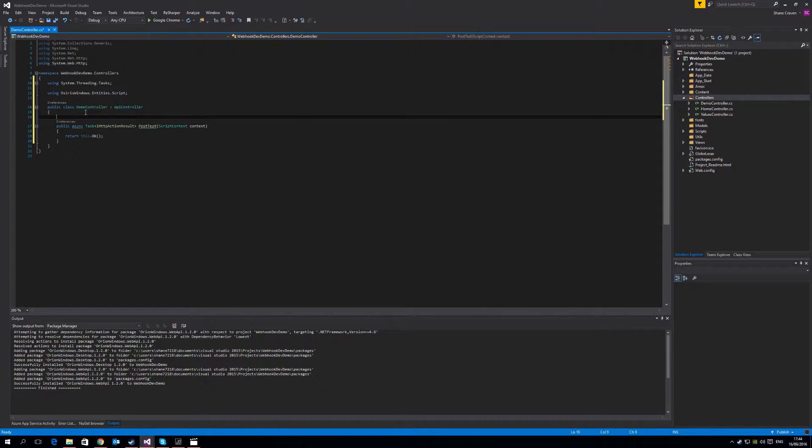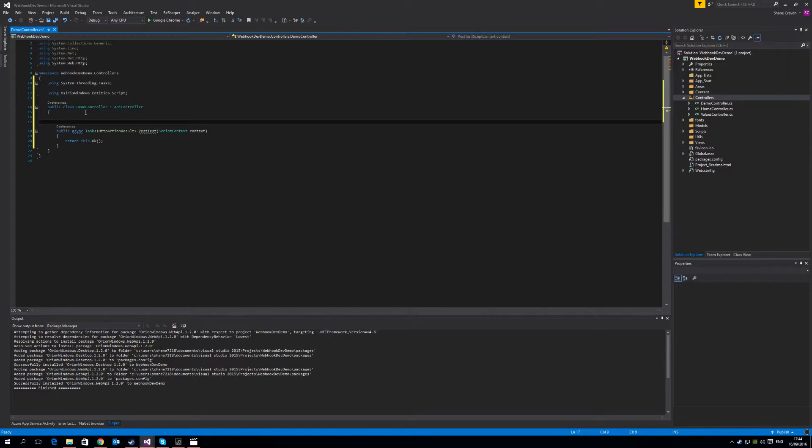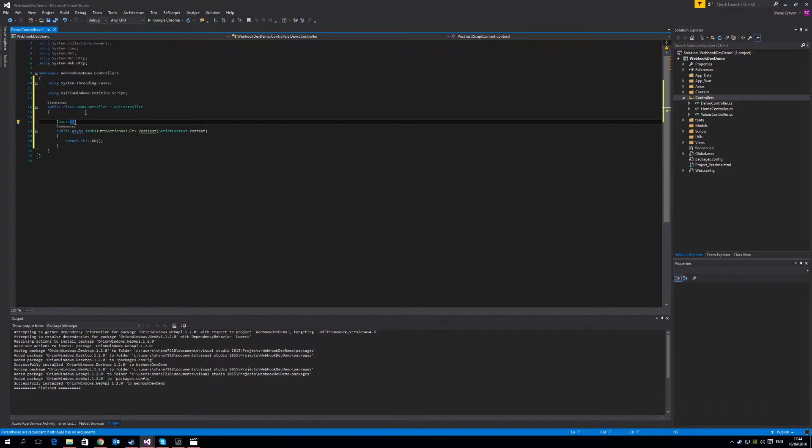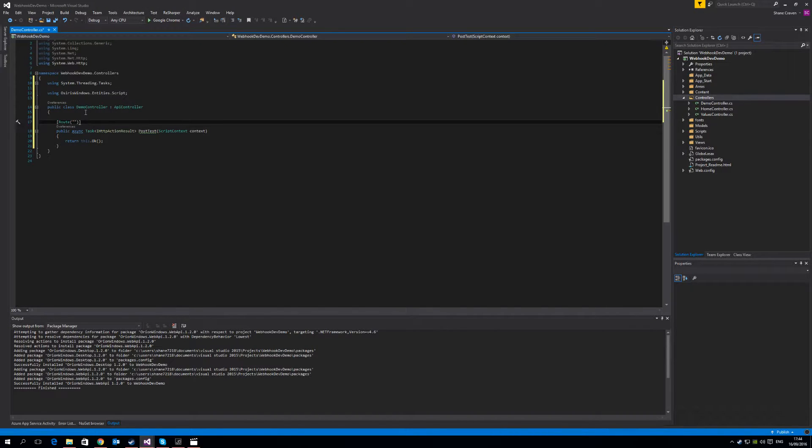So we need to add a few attributes to the top of this function. First we need to add is the route attribute. Now depending on how you've implemented Web API, you may have your route logic done in a separate area. But just for this simple demo, we're going to do the route logic directly above the function. In this case, it's going to be API forward slash demo forward slash test.